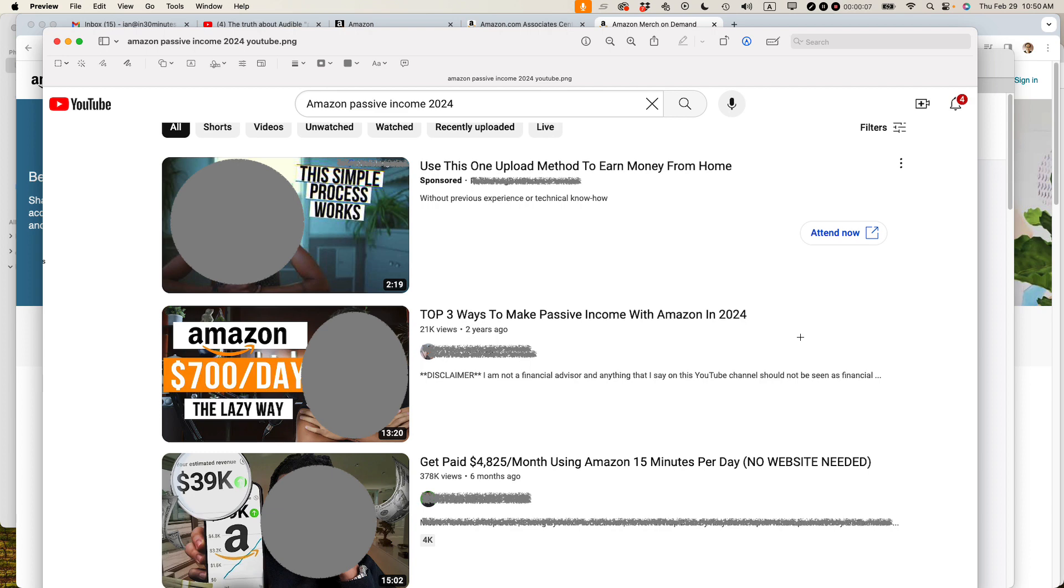And today's topic is the truth about Amazon affiliate income in 2024. If this video helps, please take a moment to like it and subscribe, let's get started.